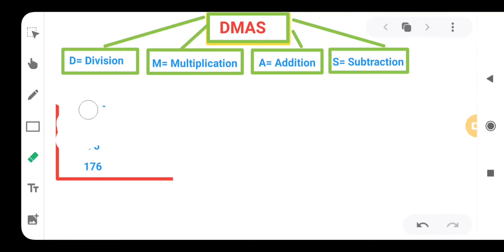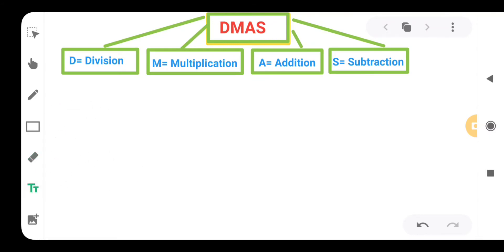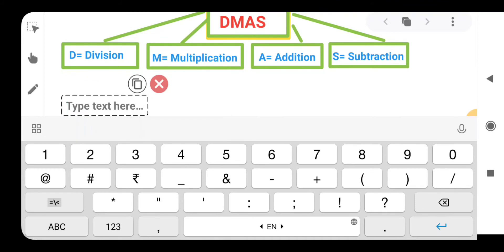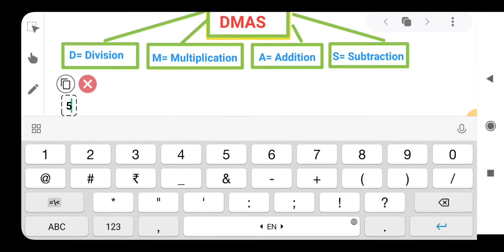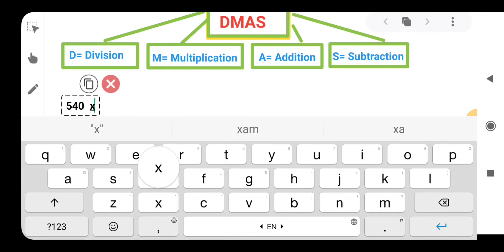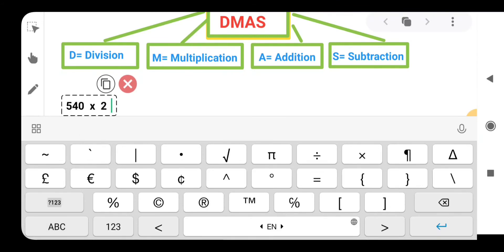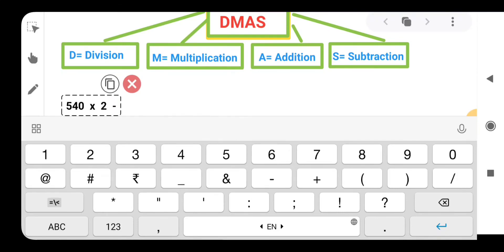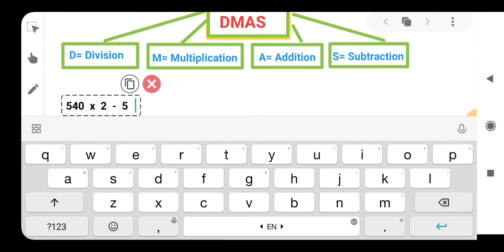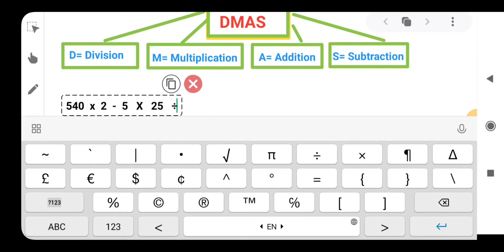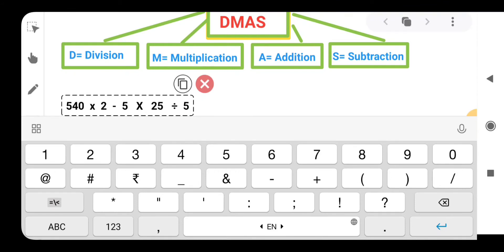So we are having the next question. Suppose we are having 540, then we are having multiplication, multiplied by 2, then we are having minus, then we are having 5, then multiply by 25, then we are having division of 5. So here we have the question 540 multiplied by 2 minus 5 multiplied by 25 divided by 5. So let's start with the solution.